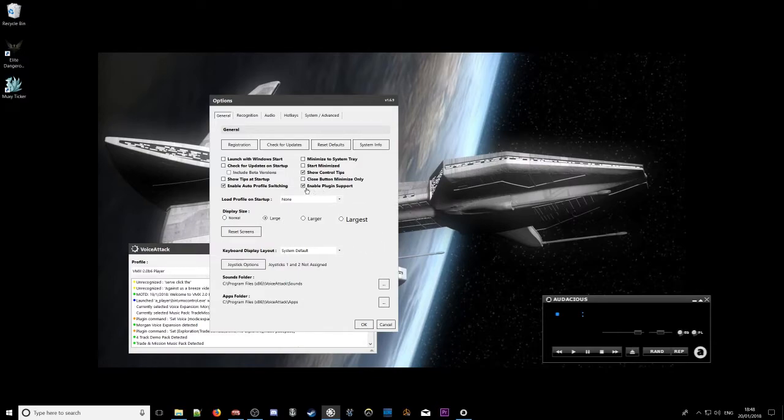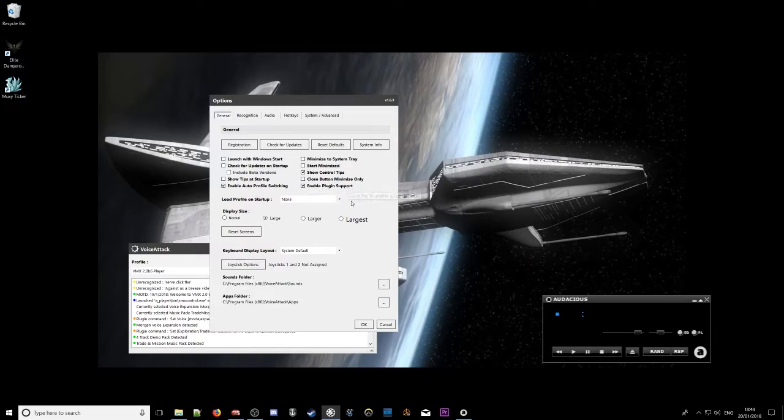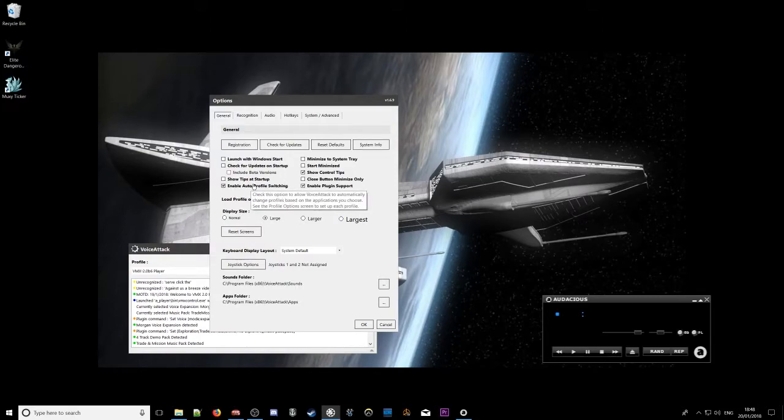Obviously you need to make sure enable plugin support is ticked. Recommended as well is enable auto profile switching.